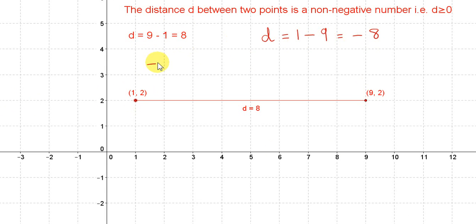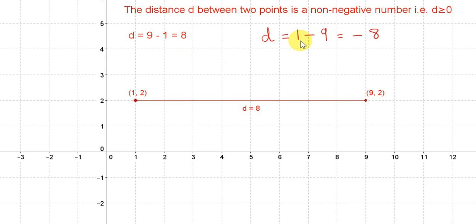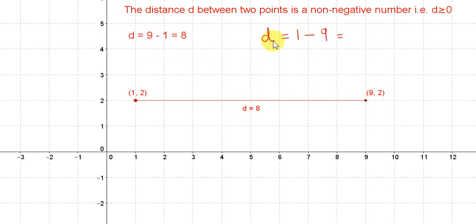So if we take 9 minus 1 and change its sign, we stick a minus sign in front of it. That gives us minus 9 plus 1, which is just the same as 1 minus 9. However, we want to develop a formula for the distance between two points which involves a positive distance. So we will define the distance between two points as a non-negative number — that is, a number greater than or equal to 0. We cannot have a number less than 0, like minus 8. So to ensure that d always comes out positive, regardless of which order we do the subtraction in, we need to take the magnitude of the difference of the x-values.